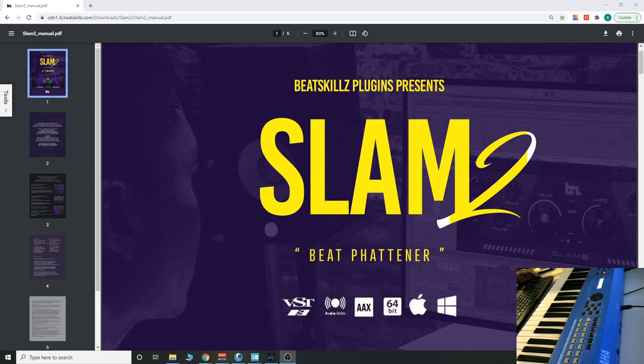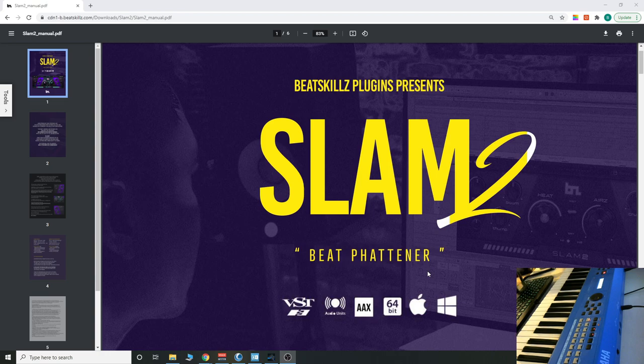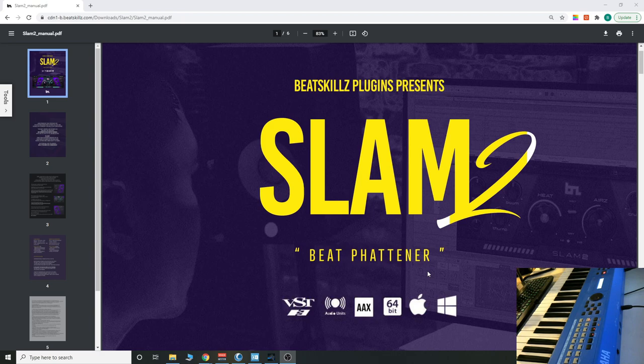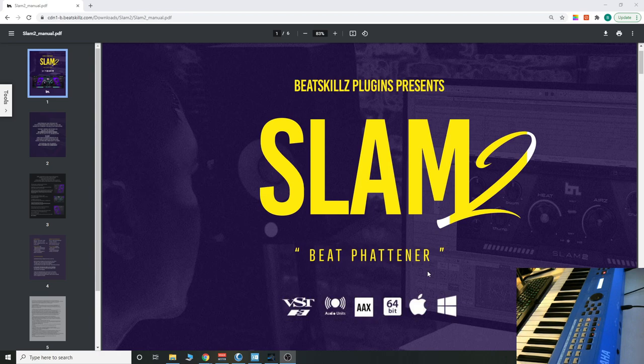Now this is a so-called beat fattener that tries to simplify the mastering and processing chain to give you really good results very quickly with as little plugins as possible. So you can do everything in this one: compression, processing, mastering, everything.